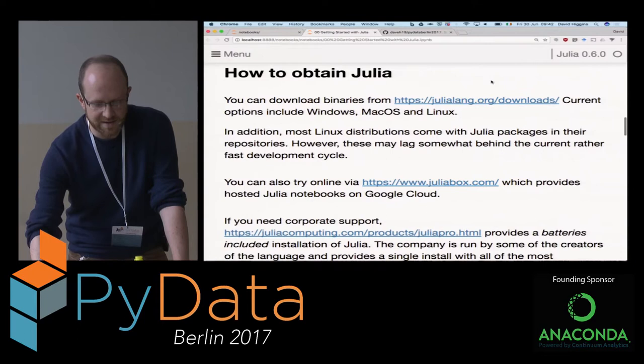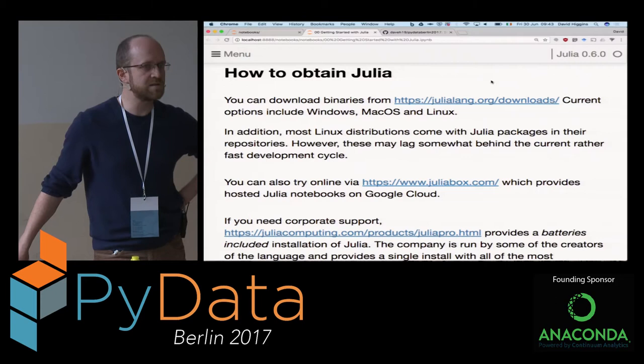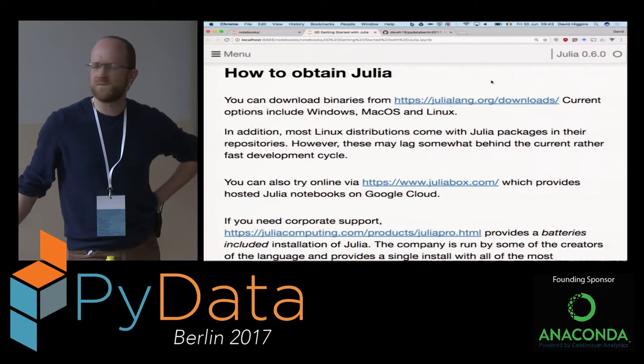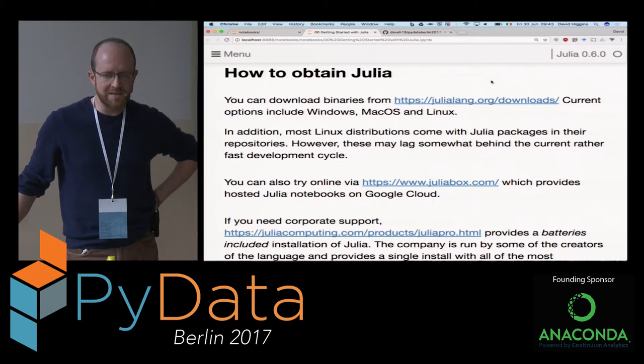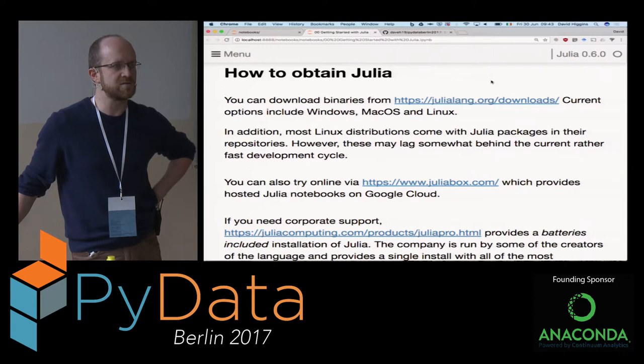Just a few quick notes on how to get Julia in the first place on your system. julialang.org is the website, and they have downloads for Windows, macOS, for Linux, and I think also for ARM processors - it certainly compiles for it. Linux distributions do have it in the repositories, but it's not always so up-to-date. So you should check what version you're using if you're getting it from a repo.